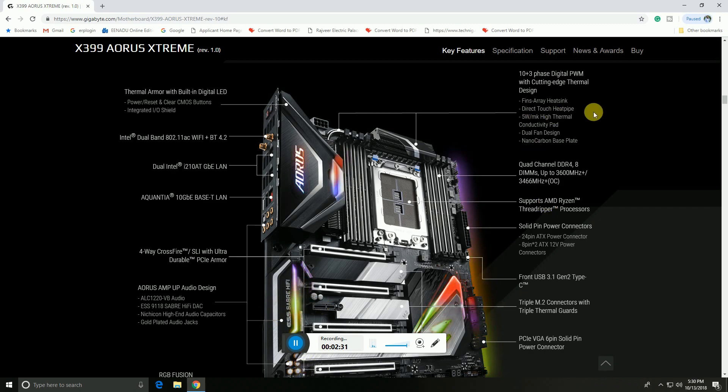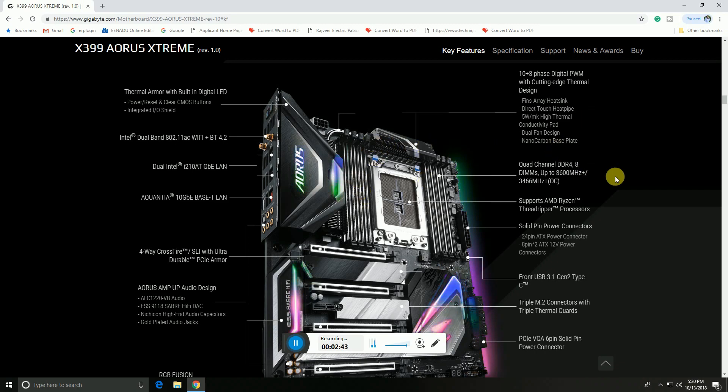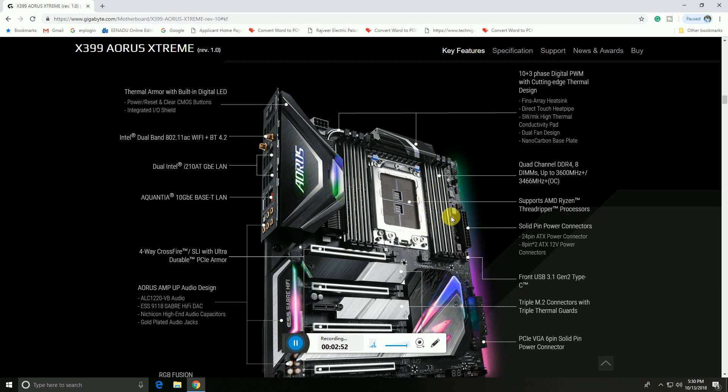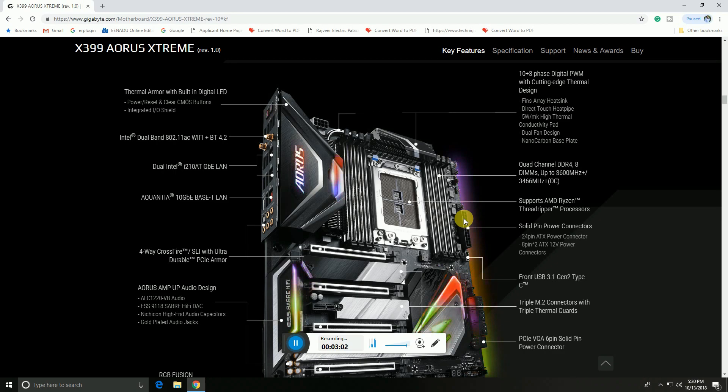This is 10+3 phase digital PWM power management. The finned heatsink is mounted here with dual fan design. The quad channel DDR4 3400 MHz sockets are here, total of 8 sockets on left side and right side behind the CPU. The processor supports AMD Ryzen Threadripper. Solid pin power supply connections include 24-pin ATX power supply and 8-pin plus 8-pin 12-volt power connectors.